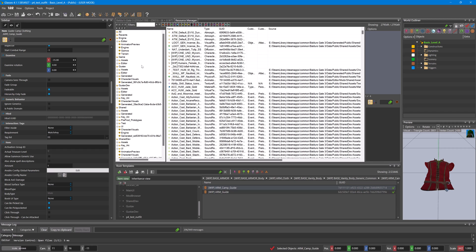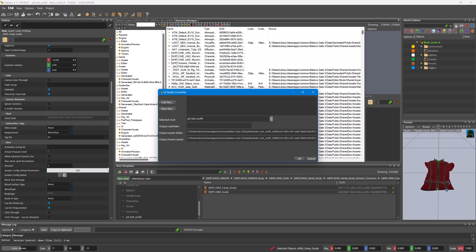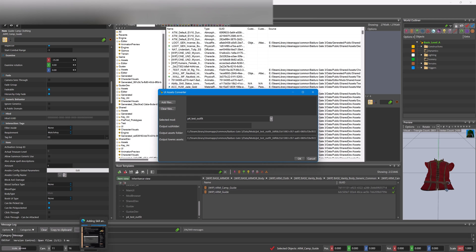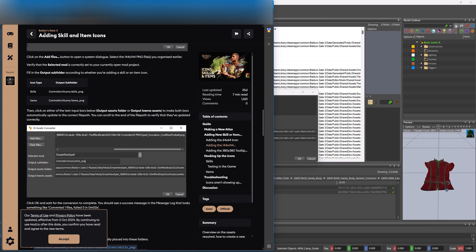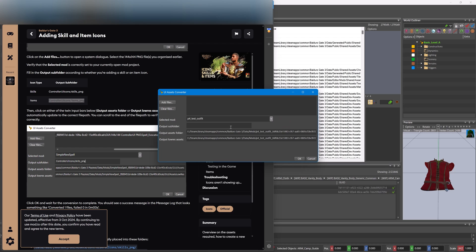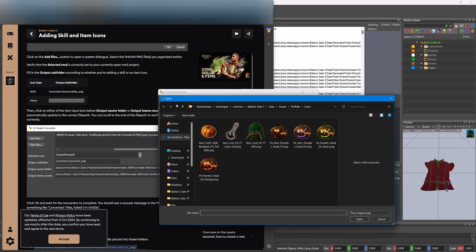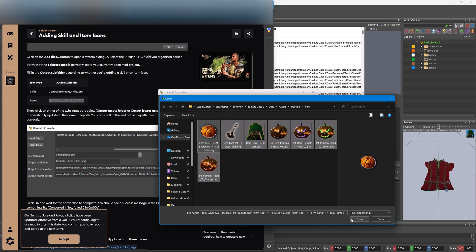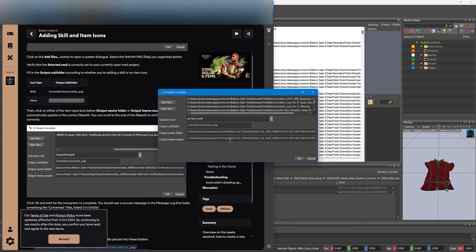Now to make the icons that show up when we hover over items, go to Convert UI Assets. Like the adding skill and item icons guide says, copy this into here, and then add our PNG files - all of these - and press OK.